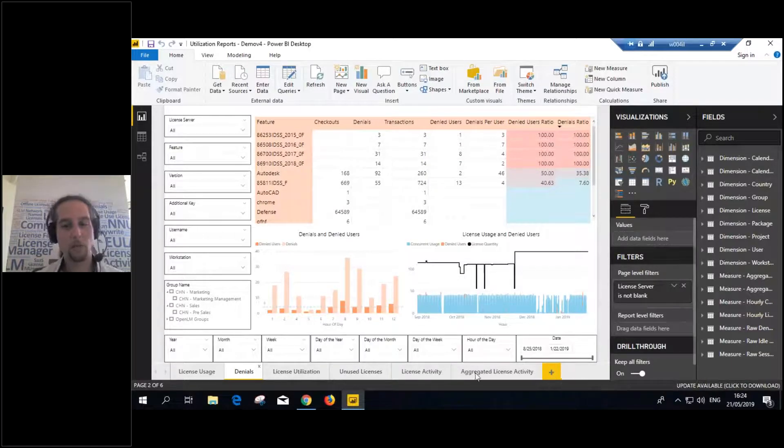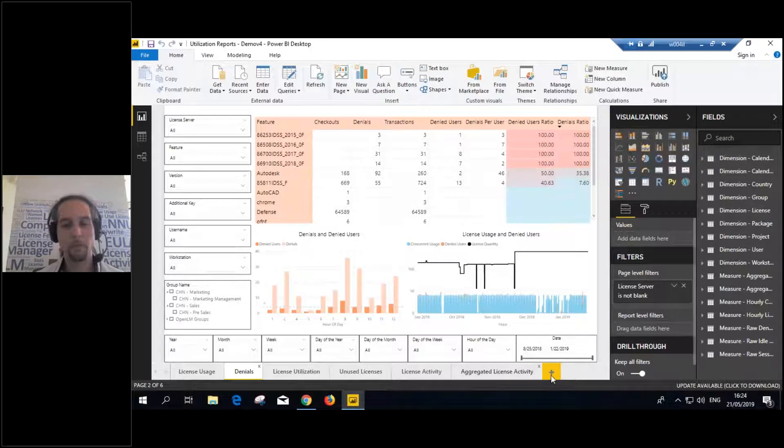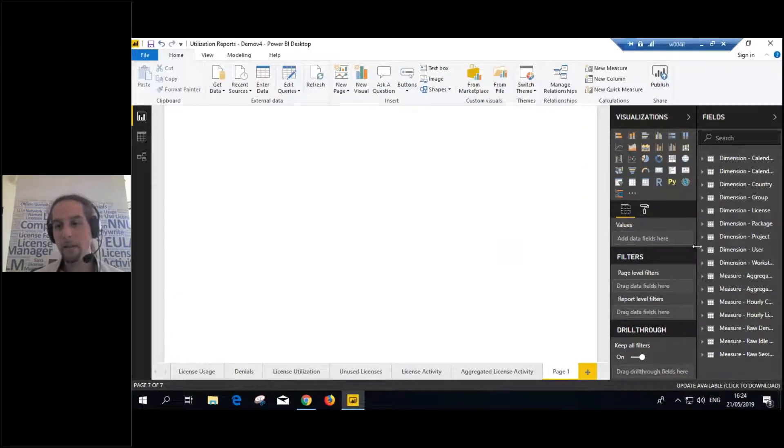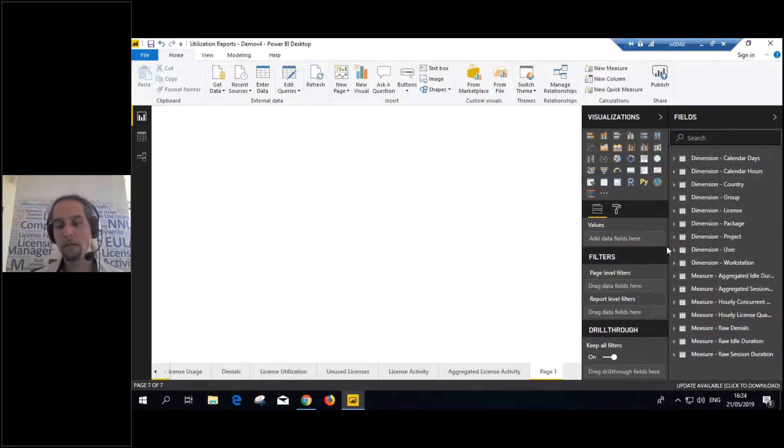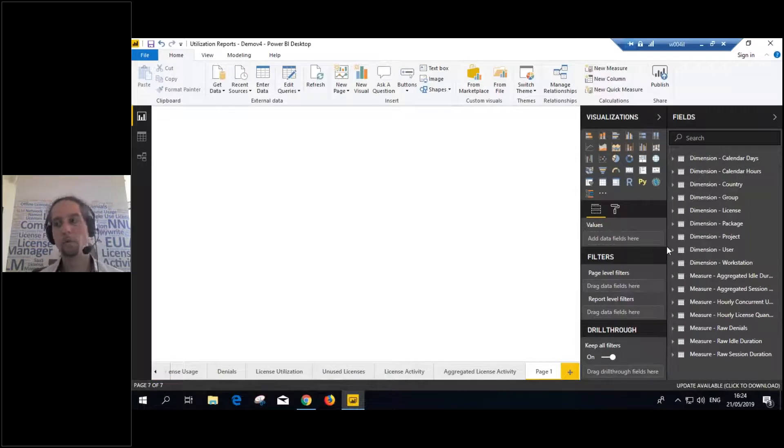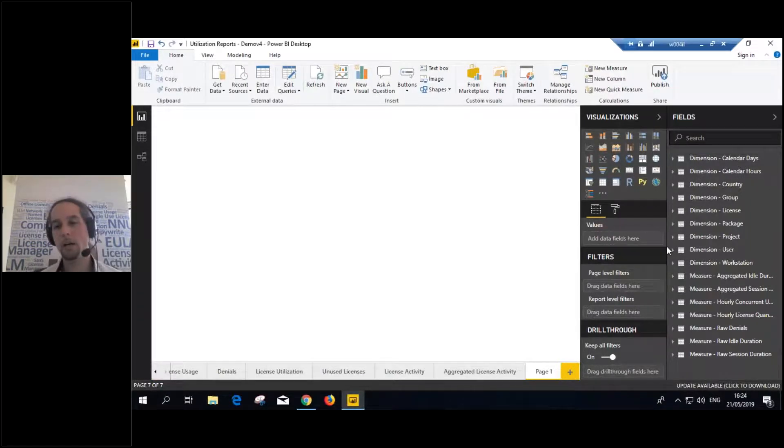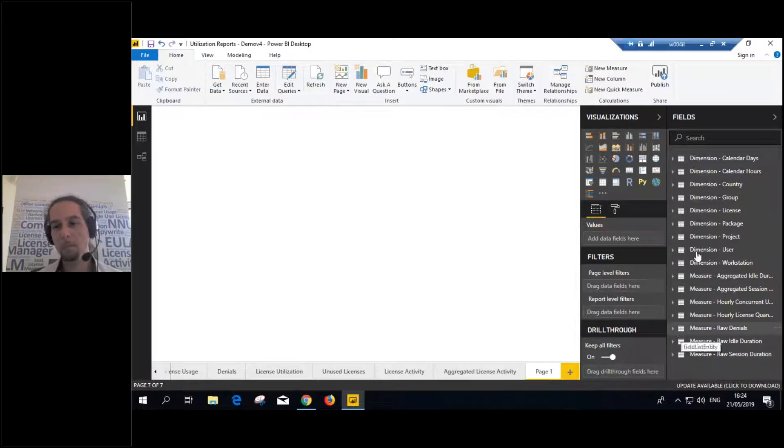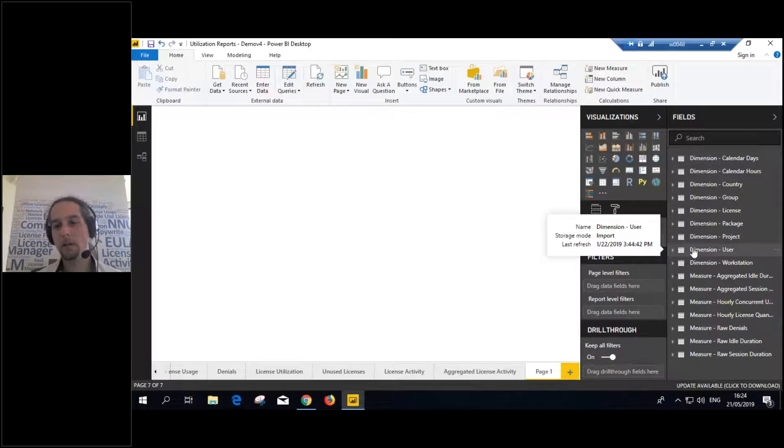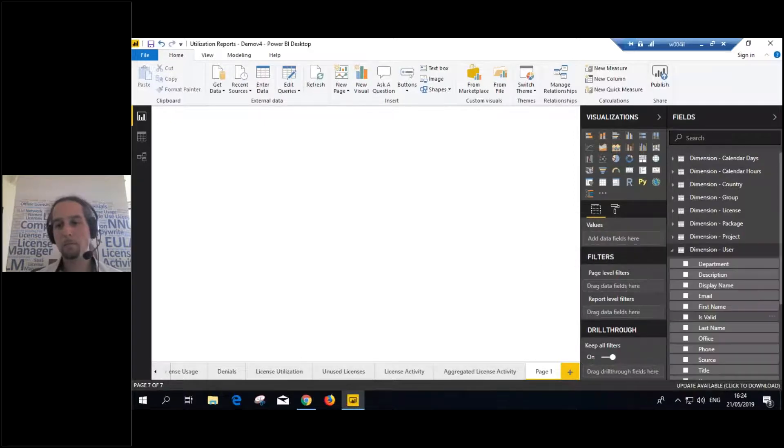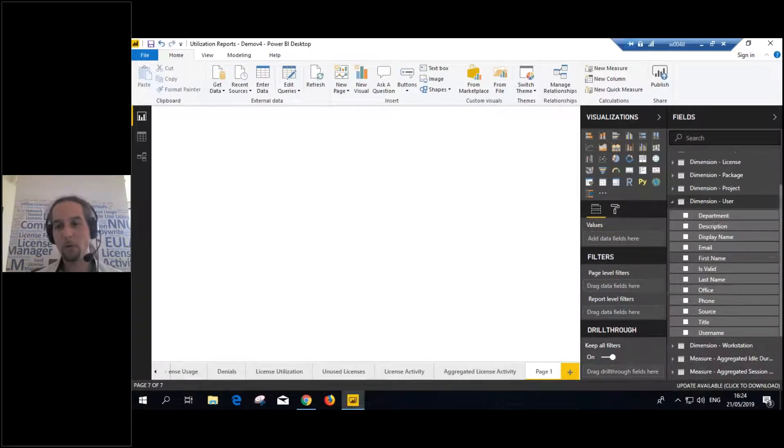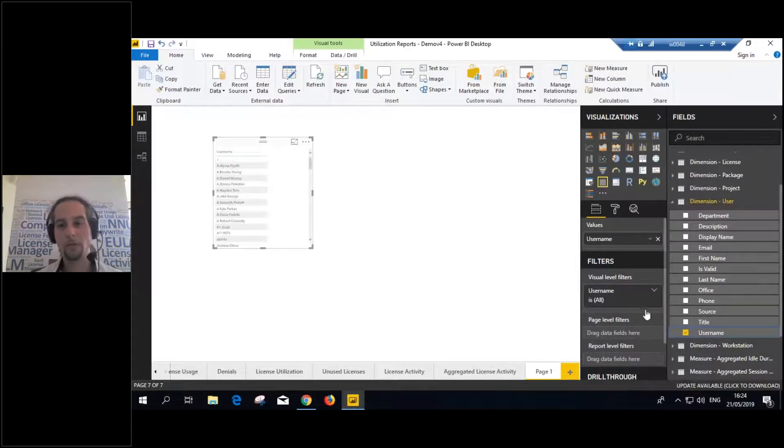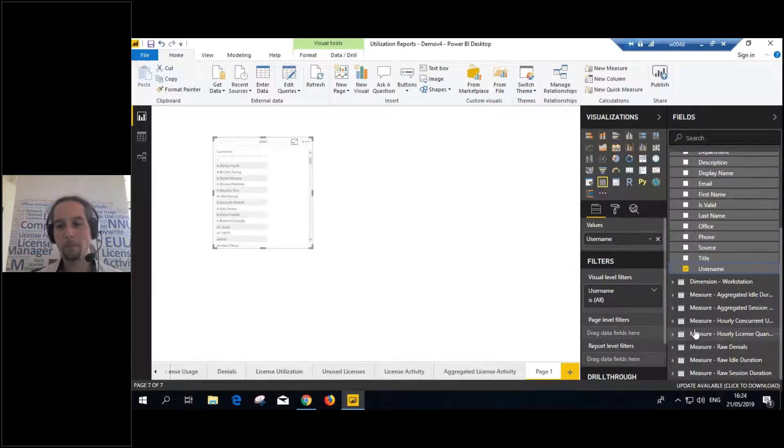How many licenses are not used? When it expires? So, you can see everything in one place. Now, this gives you a lot of flexibility. Let me show you. You don't have to use the sample reports. Let's say that we want to create a new report. Let's say that we want to know the session duration and denial by the user.